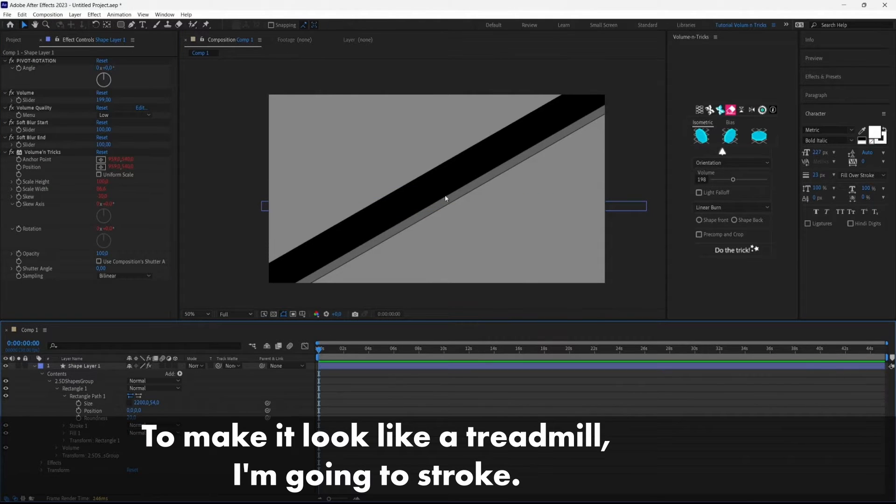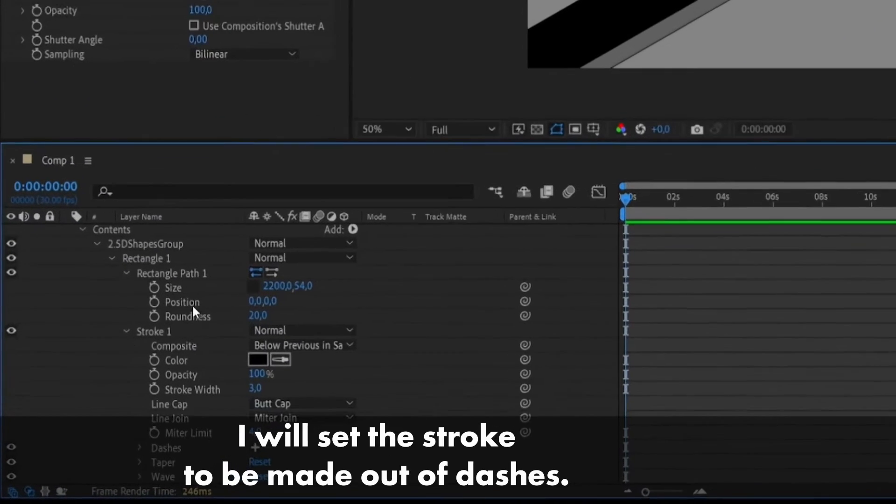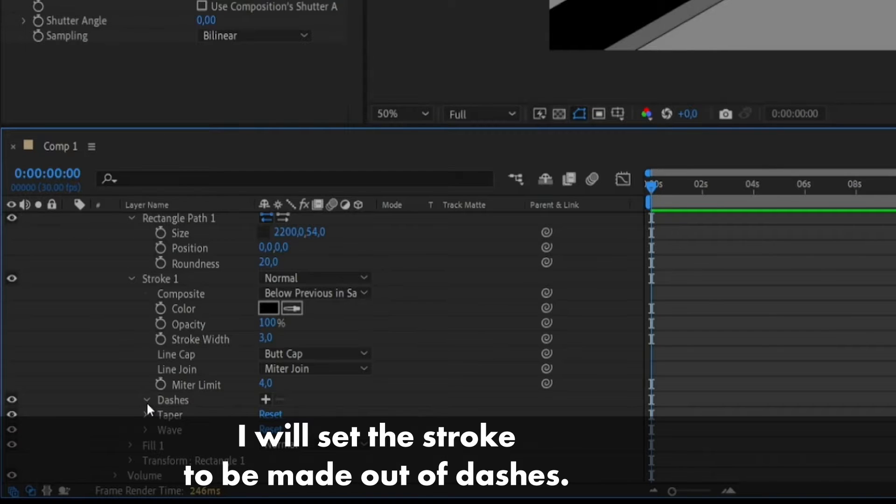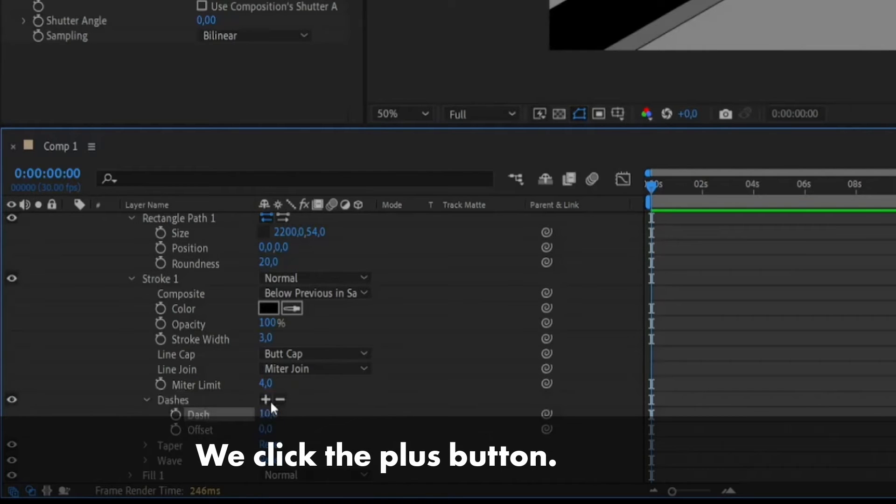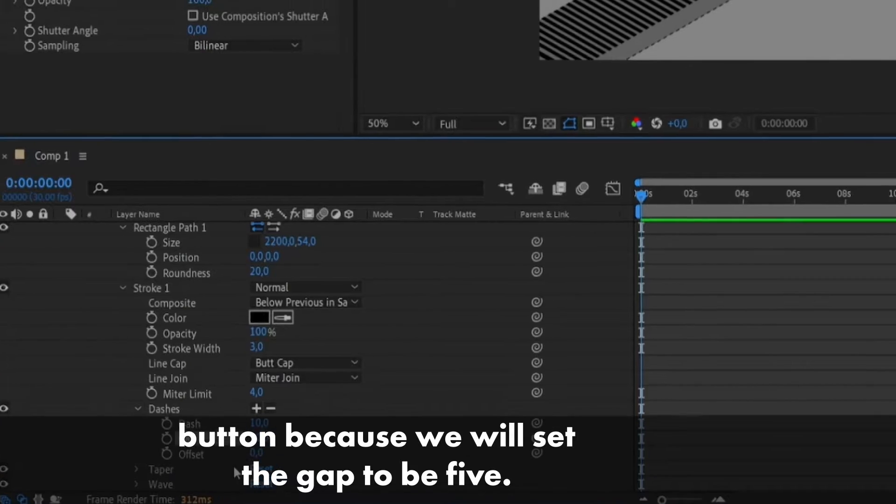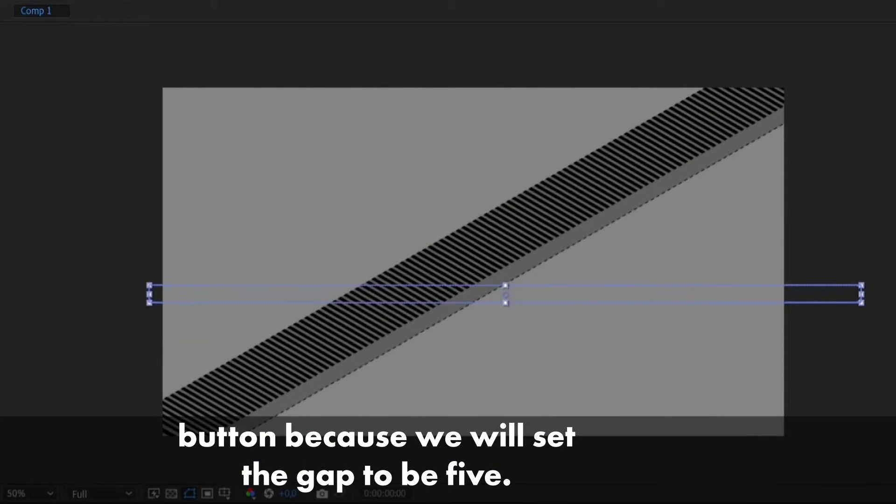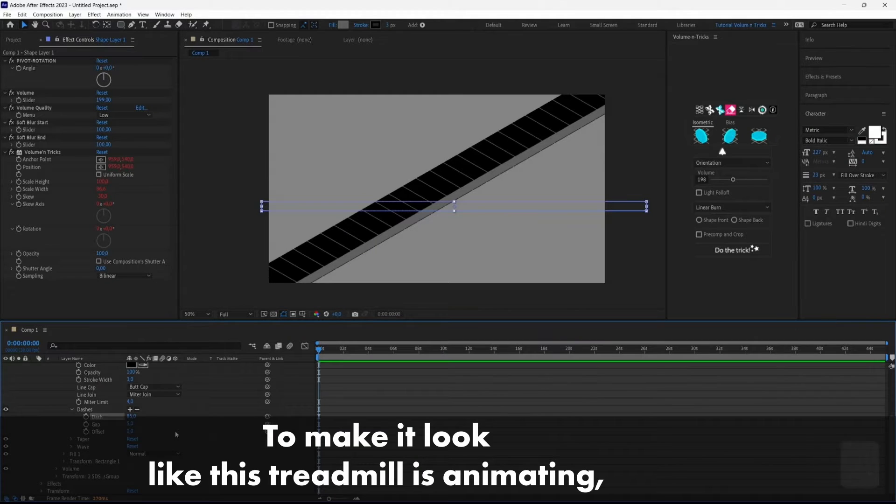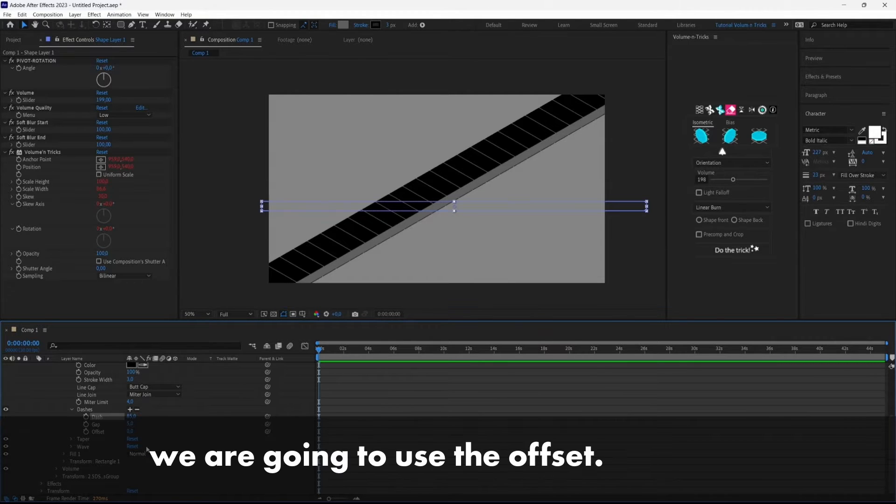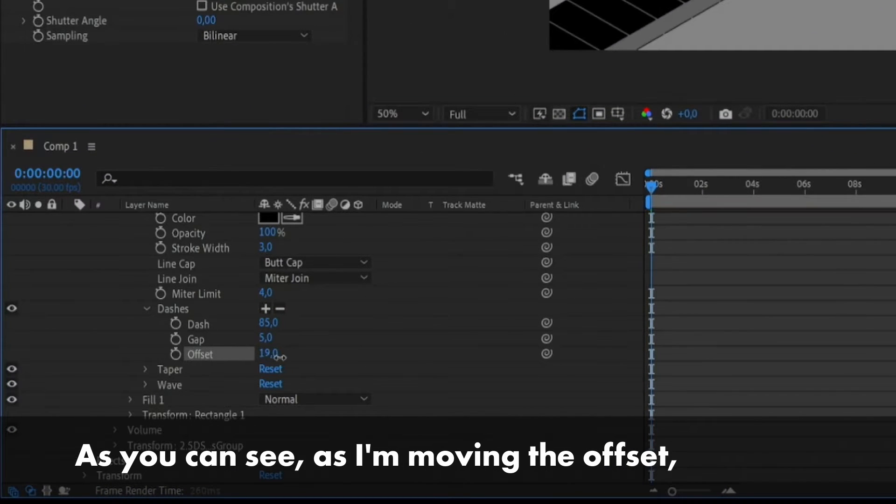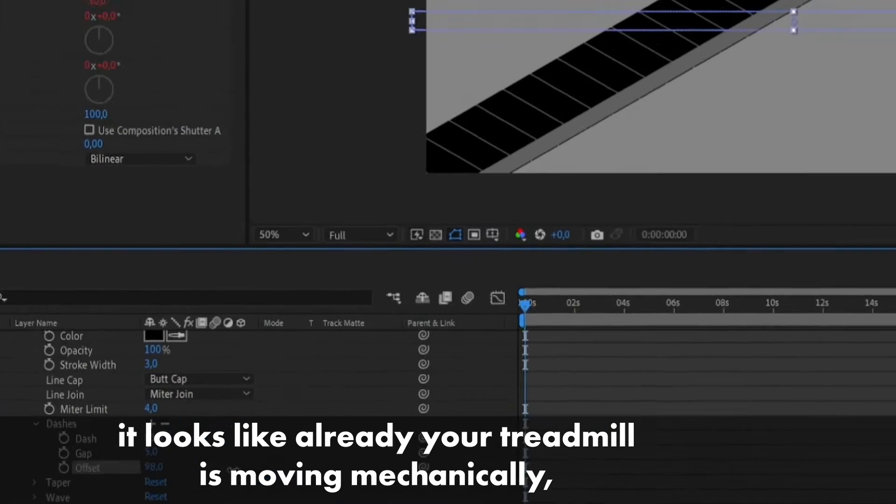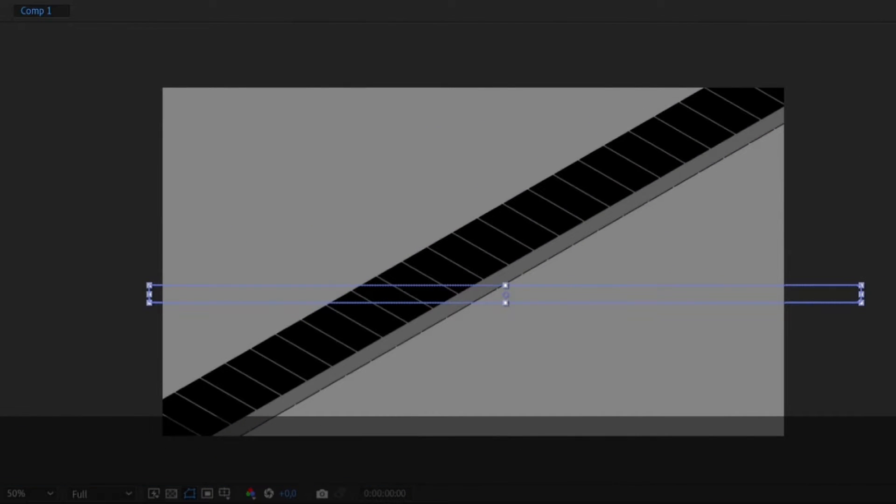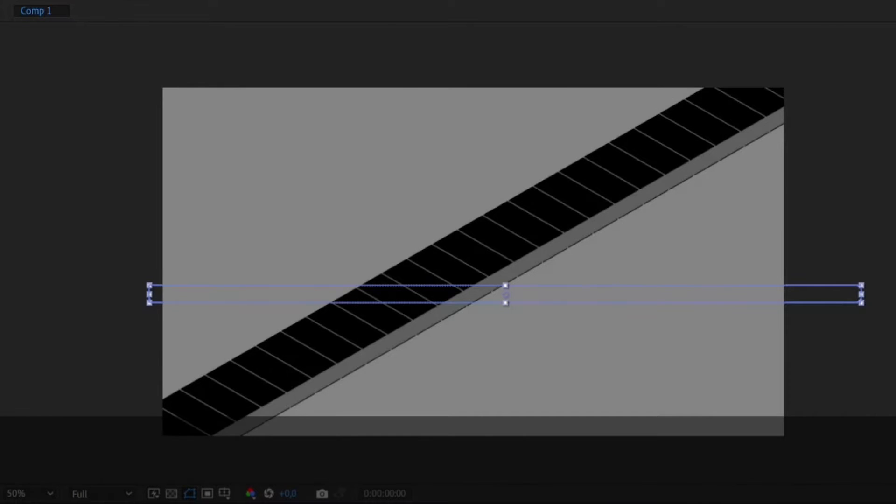So to make it look like a treadmill, I'm going to add a stroke and set the stroke to be made out of dashes. So here we have dashes, we click the plus button, we can also click again to find the gap button because we will set the gap to be five. To make it look like this treadmill is animating, we are going to use the offset and as you can see, as I'm moving the offset, it looks like the treadmill is moving mechanically, but it is just an illusion.